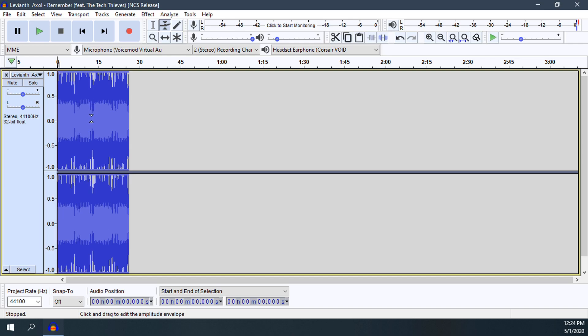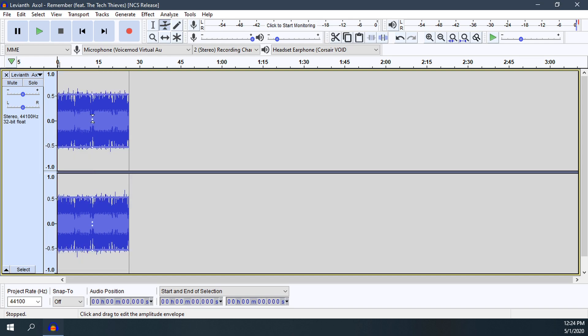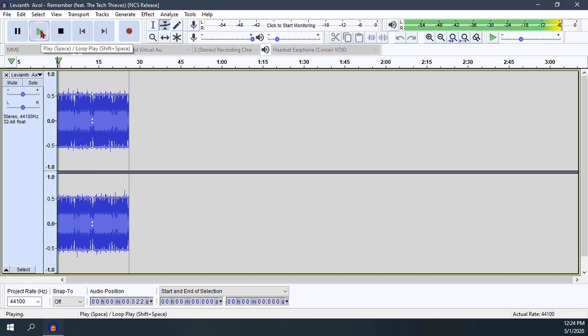So what we are going to do first is place our anchor point. We will just click right there. If we go to play it again, it still sounds the exact same.